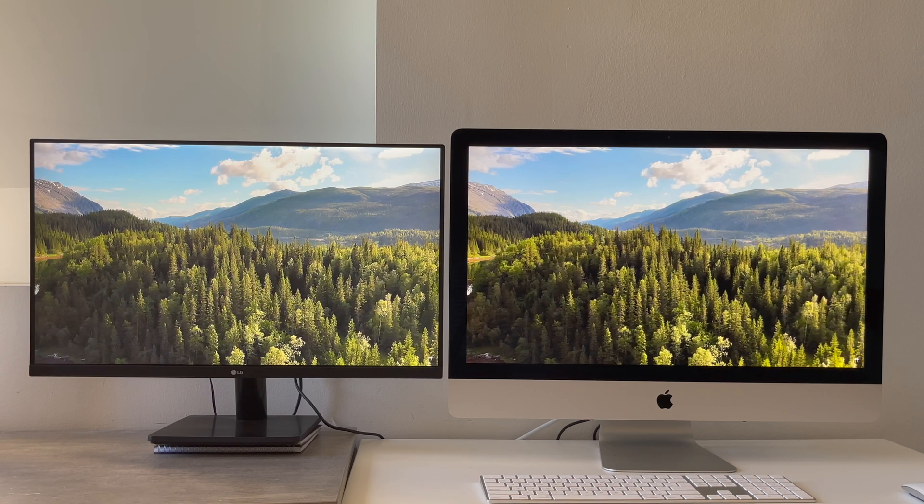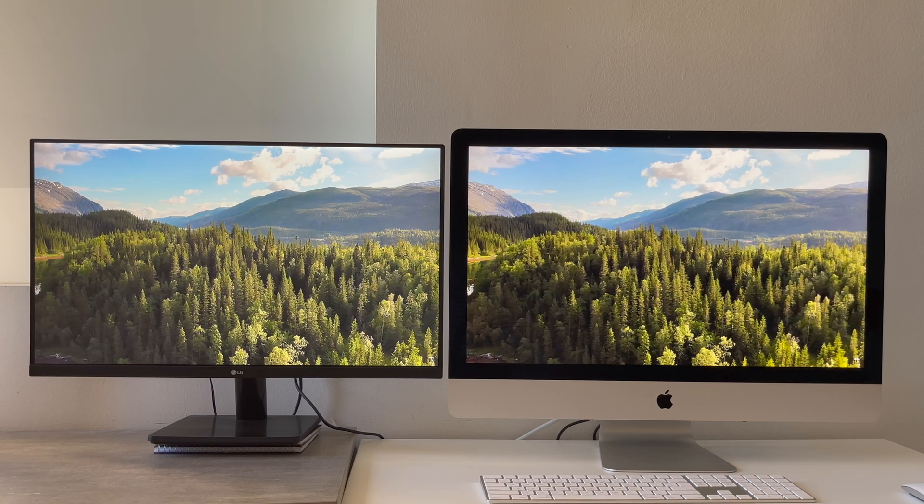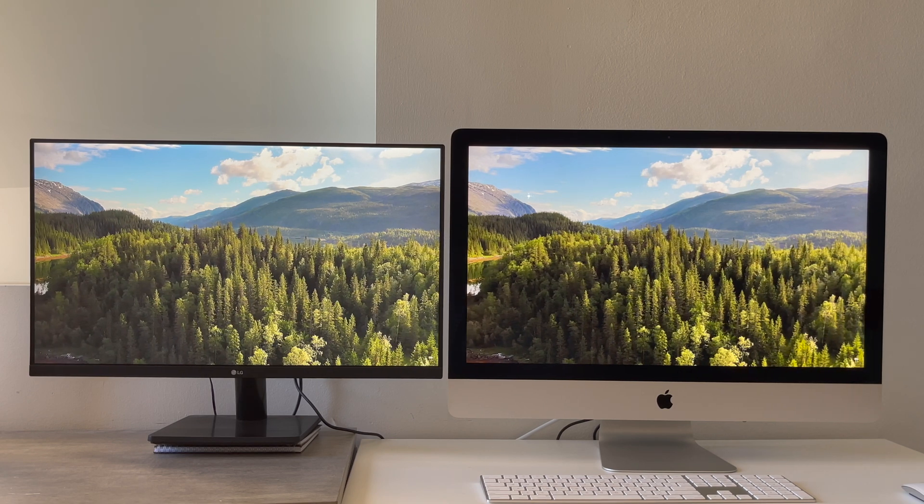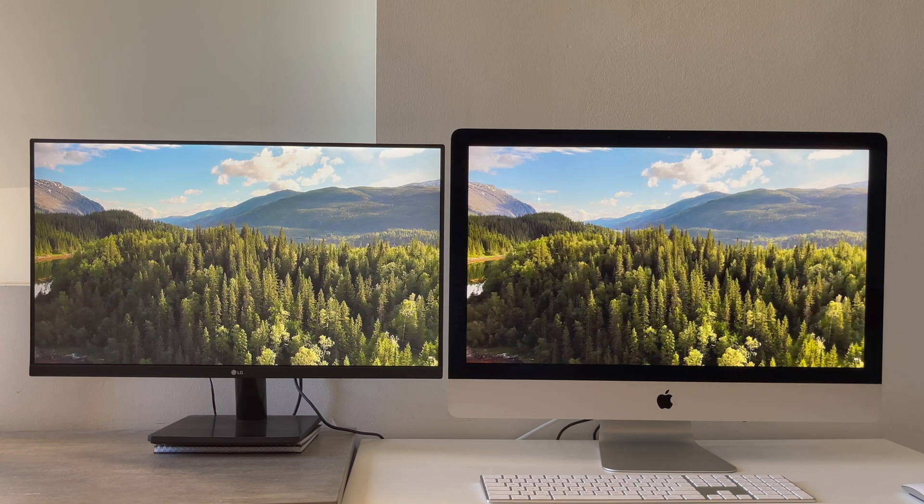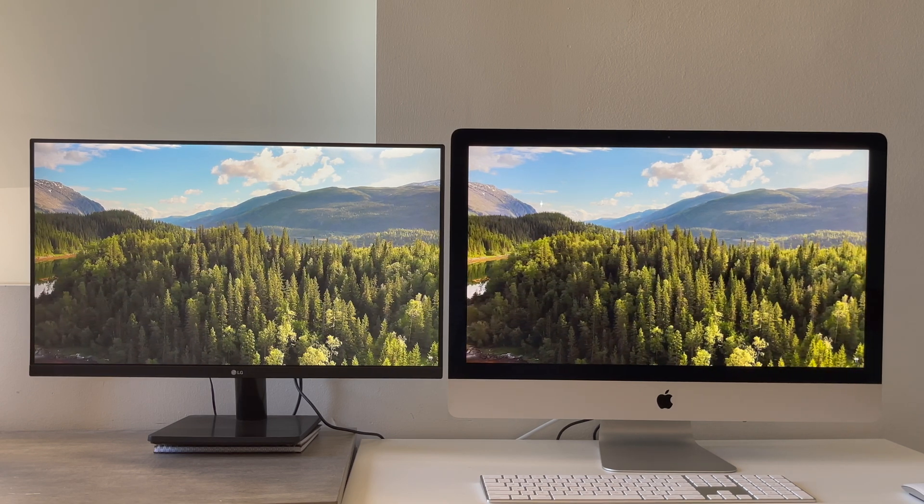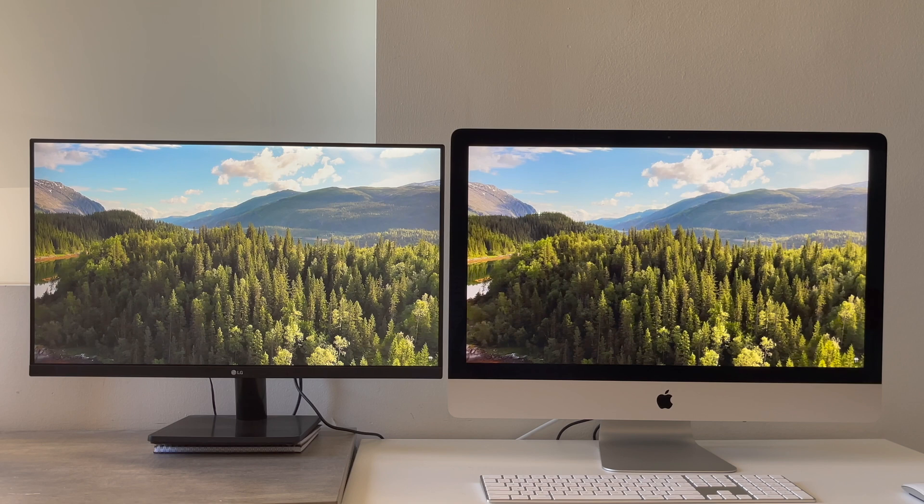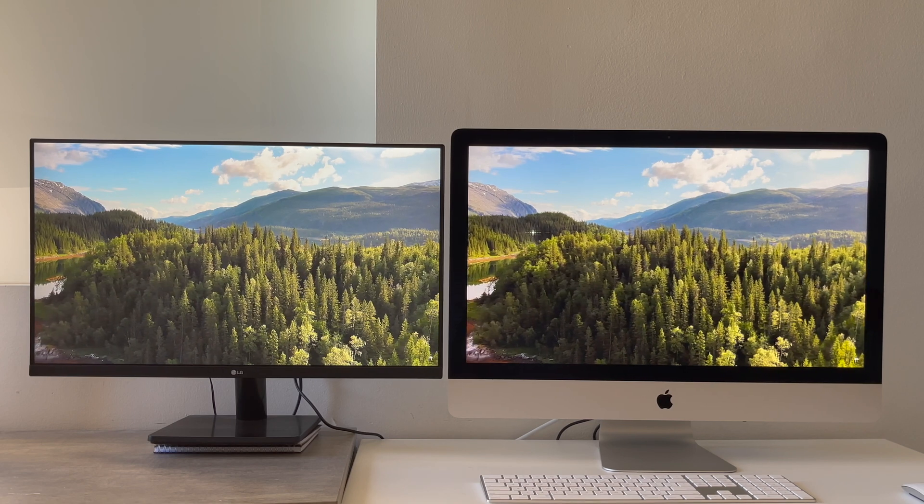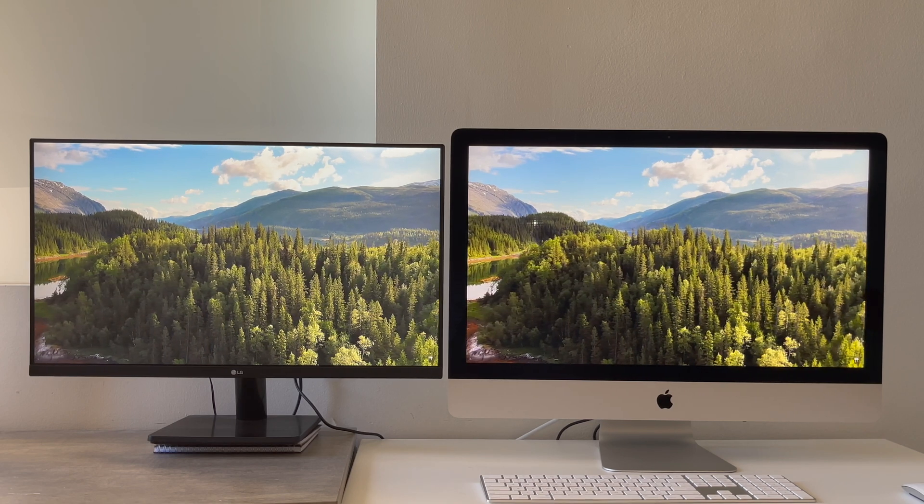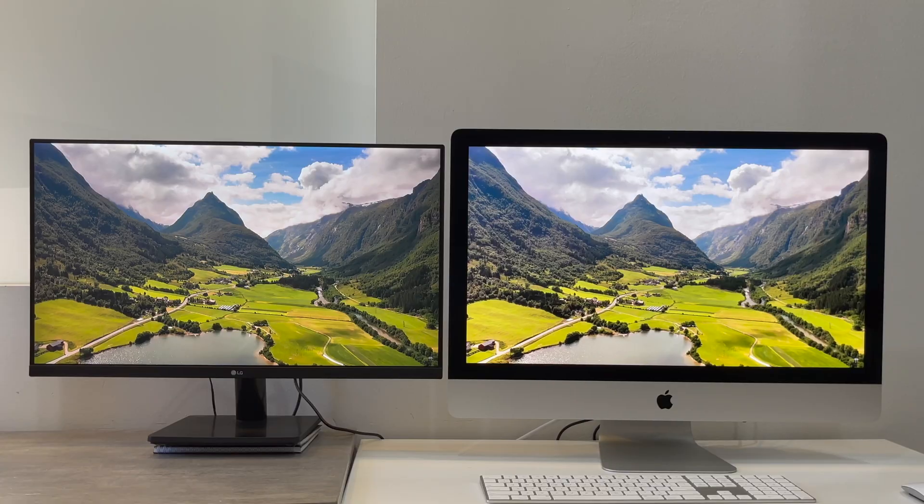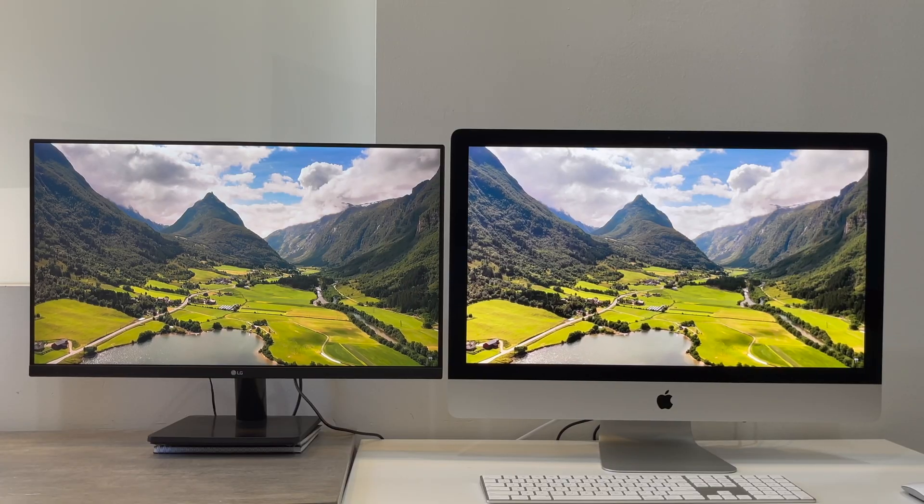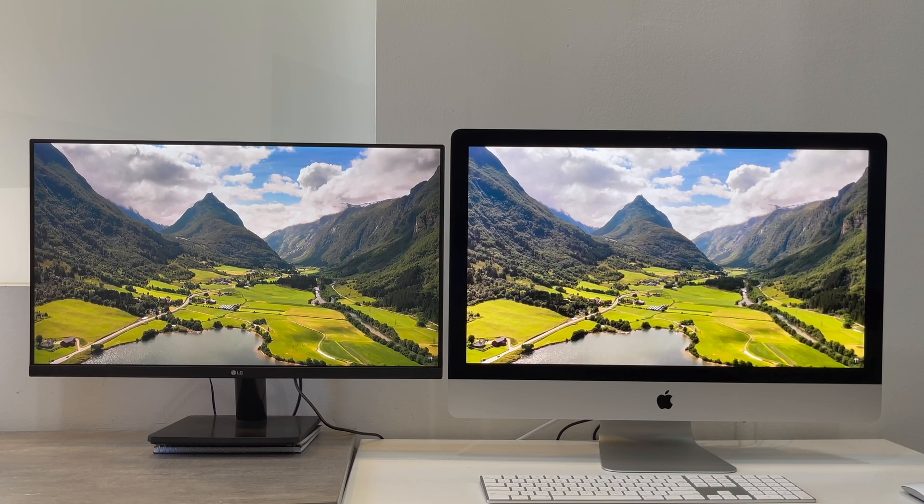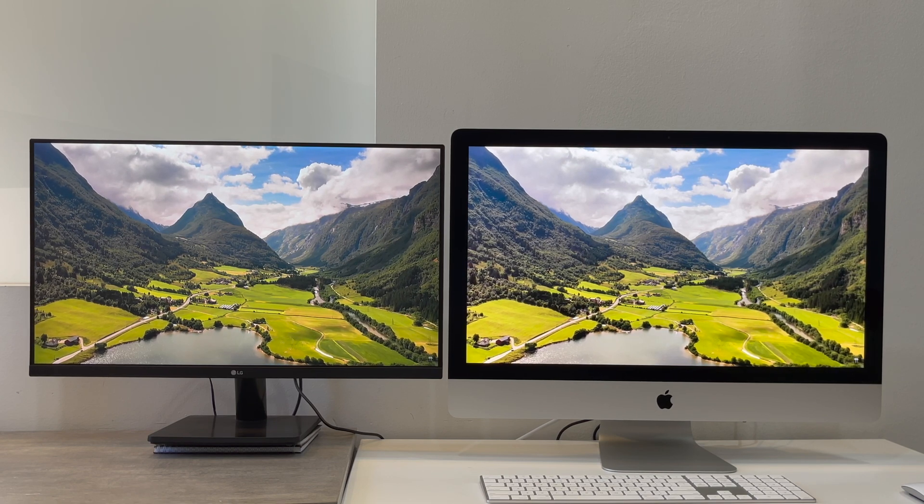Now we bring it to the LG side and on LG you can barely notice anything. In fact, I would say I couldn't notice anything. Bringing it back to iMac again, it's pretty clearly reflective, while the moment I drag it back to LG there is no reflection at all.